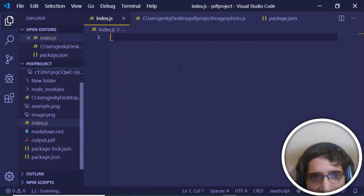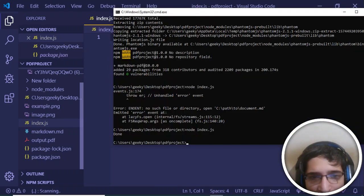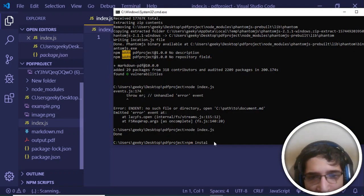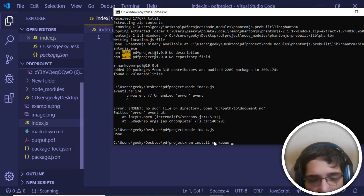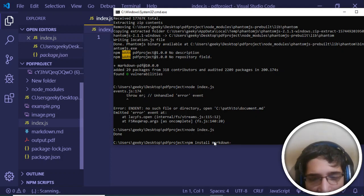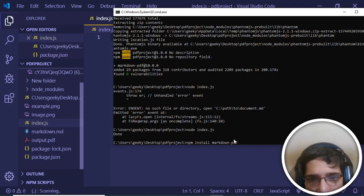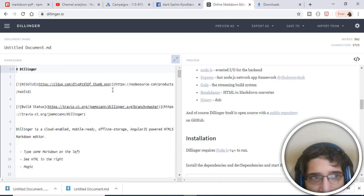The first thing that you need to do is after installing markdown-pdf. This is very simple, just execute this command: npm install markdown-pdf. This will install your markdown-pdf library.